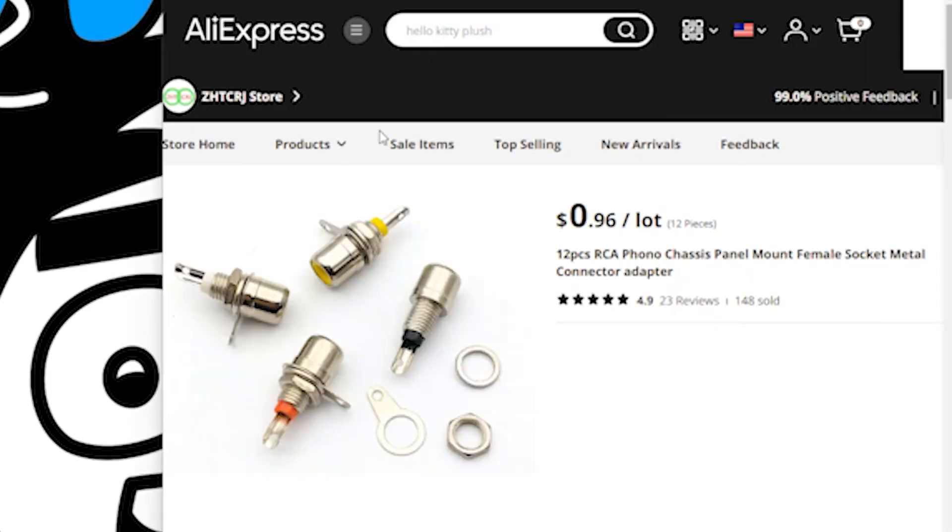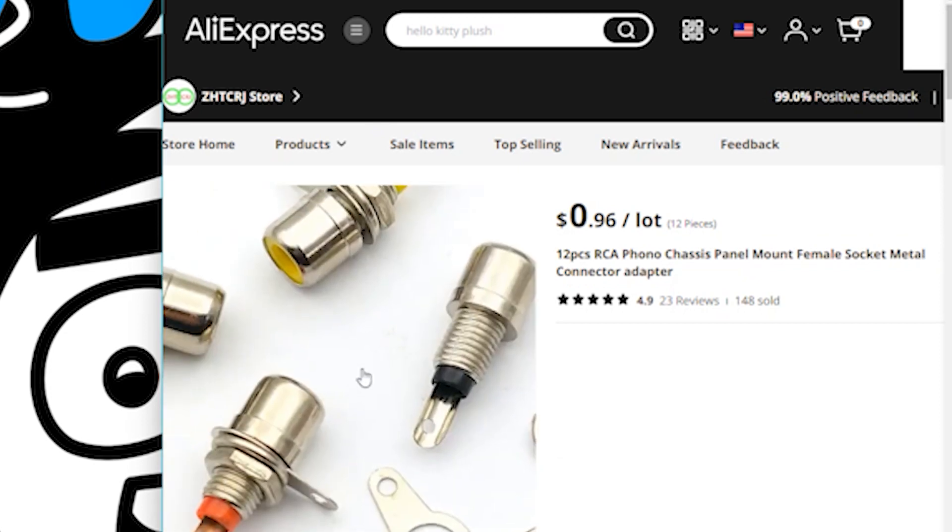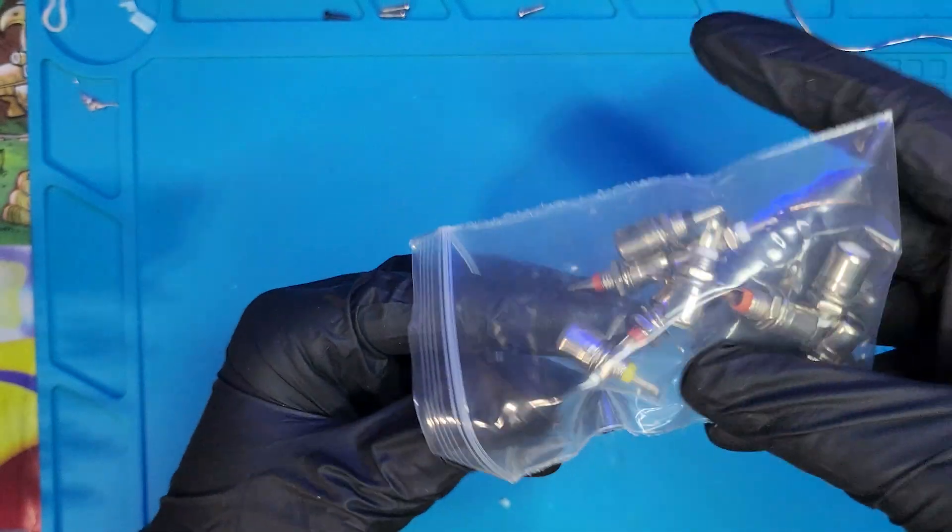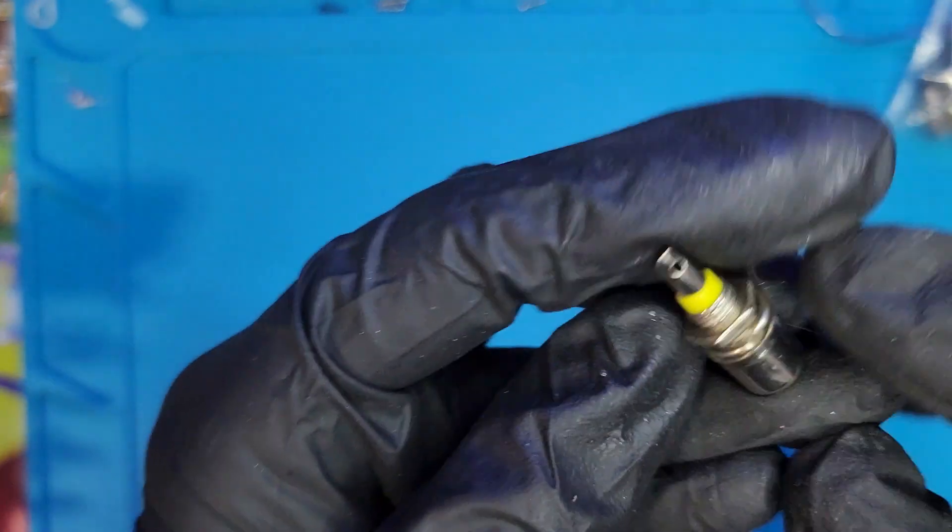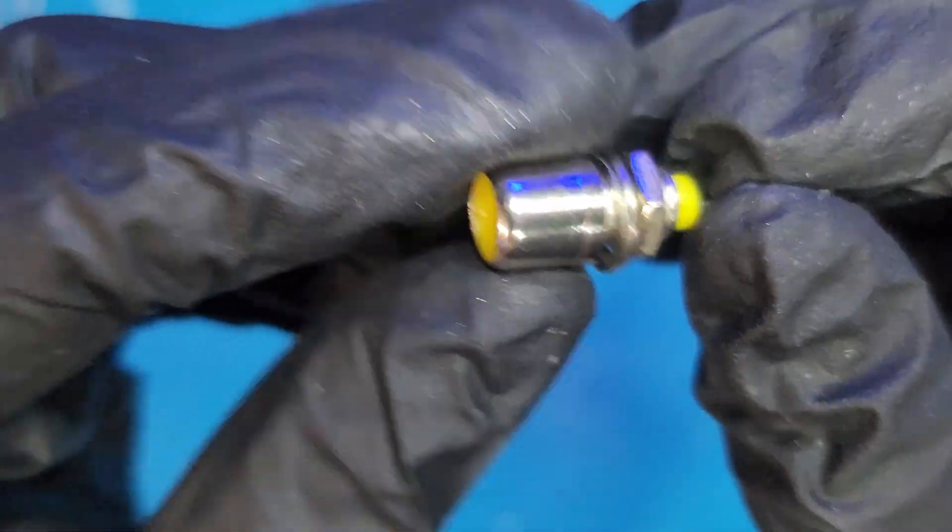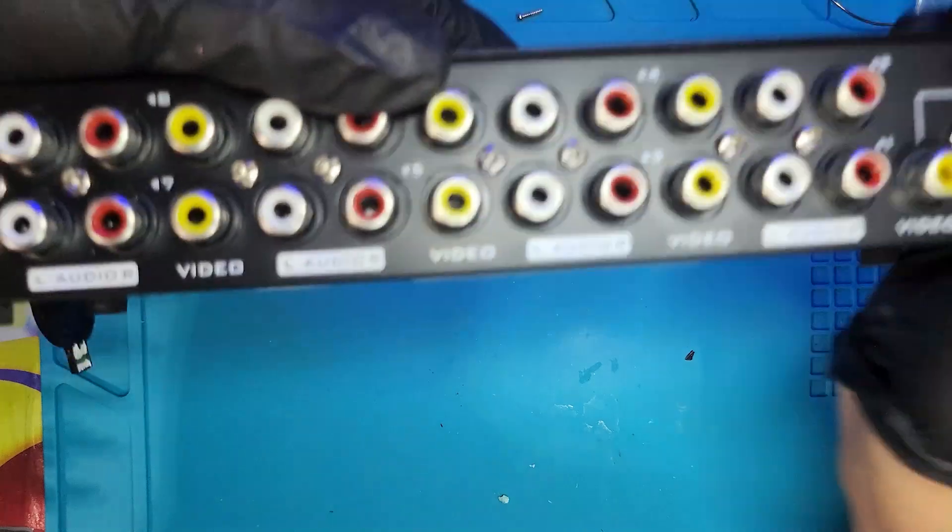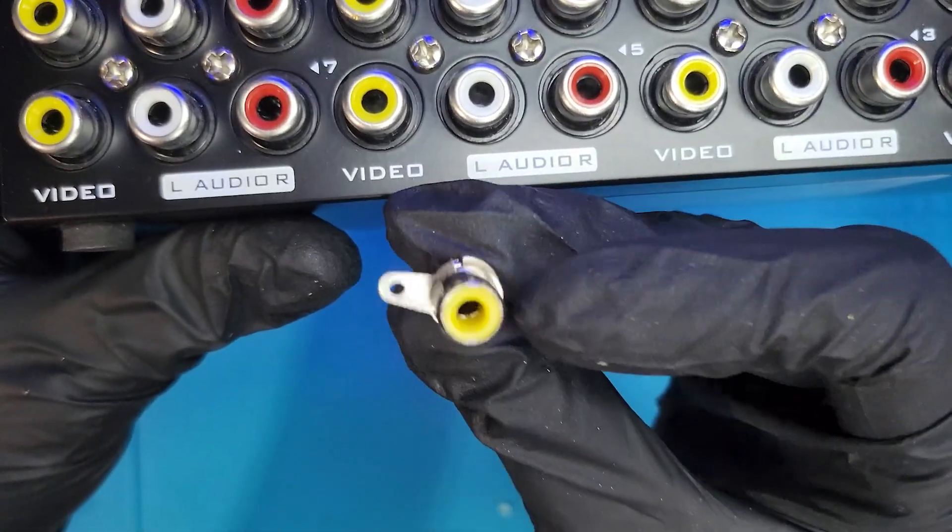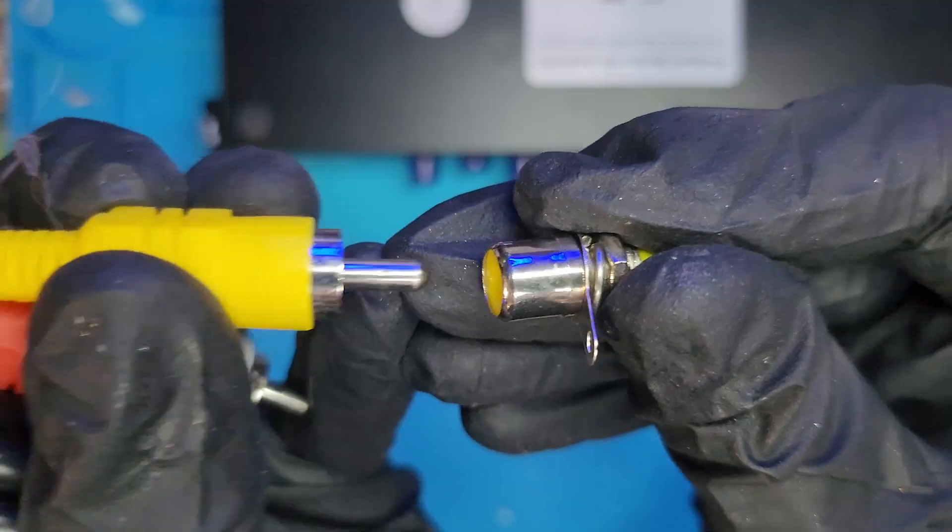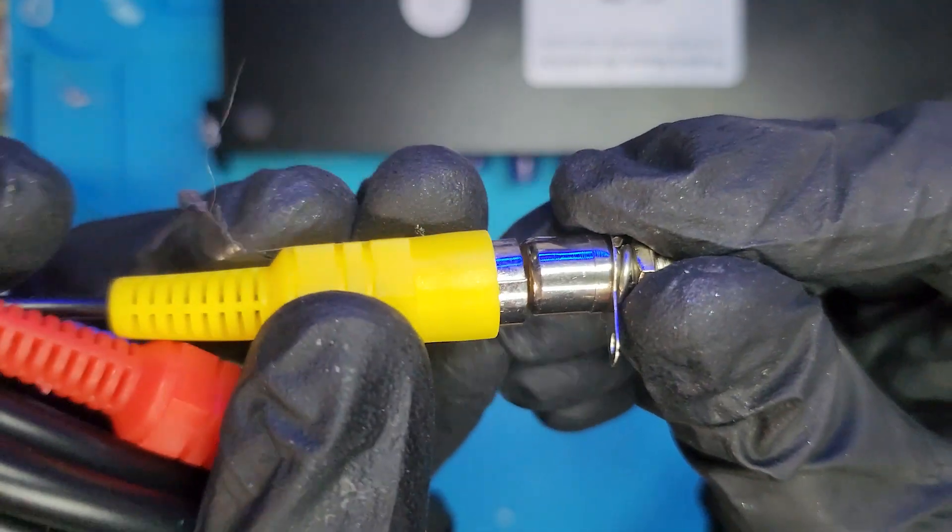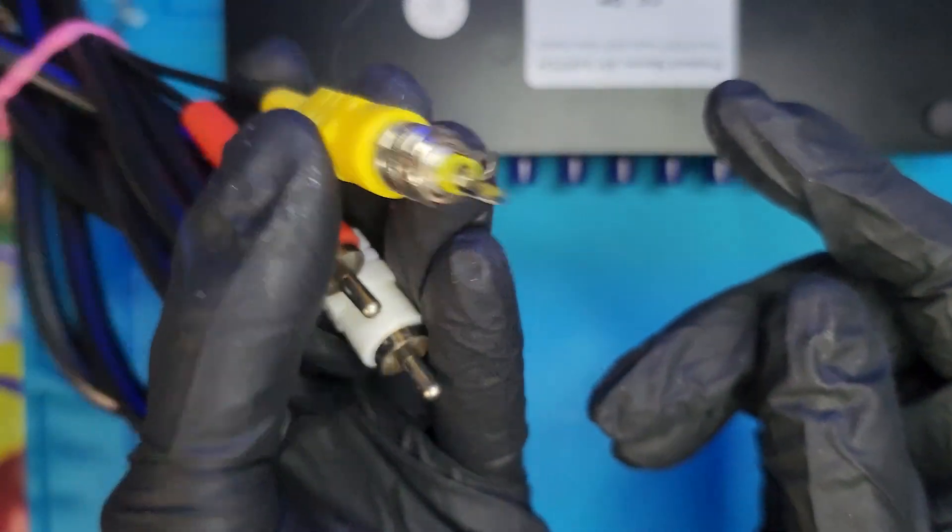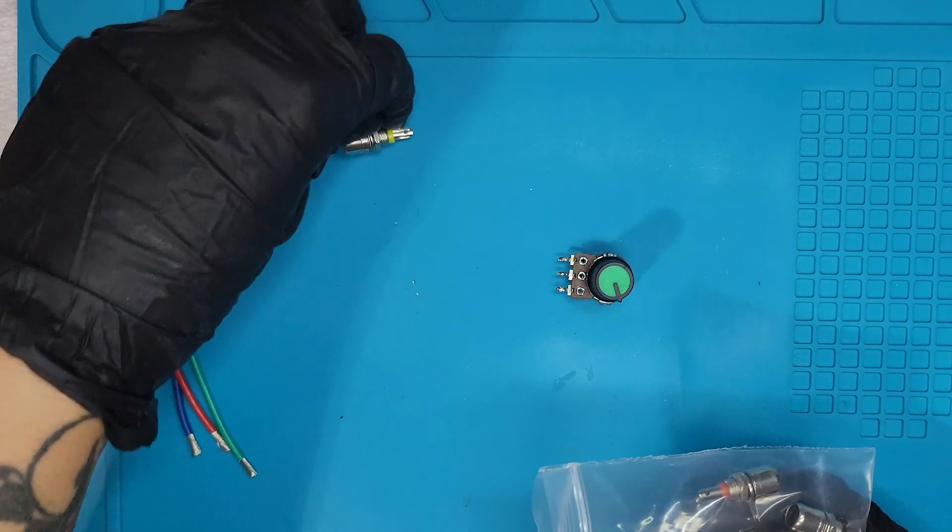Next, you're going to need some female RCA adapters. Three to be exact, but they're very cheap. You can get them 12 for a dollar on AliExpress. These ones are nice because they come with a little loop that you can use to screw in a ground. And you're going to need a ground. And for the beginners out there, RCA is just the same thing as composite. And female just means it's the one you plug things into.